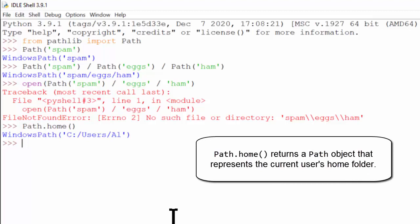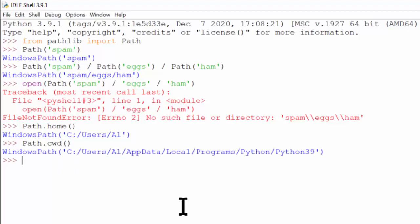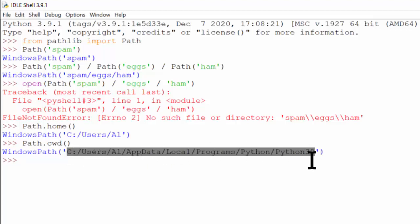Next, let's talk about the current working directory, which is abbreviated as CWD. Every program that runs on your computer has a current working directory setting, which means that any file names or paths that don't begin with a root folder are assumed to be relative to the CWD. For your Python programs, you can see this by running path.cwd(), and that will return a path object with the current working folder.